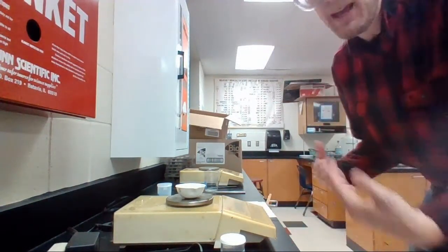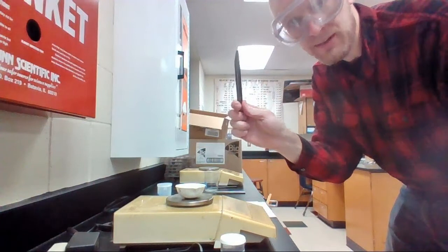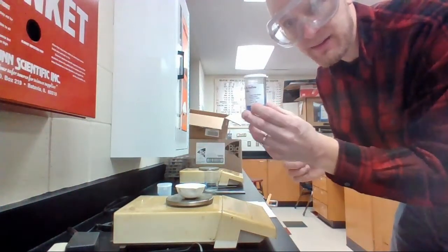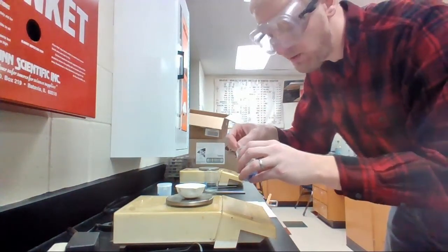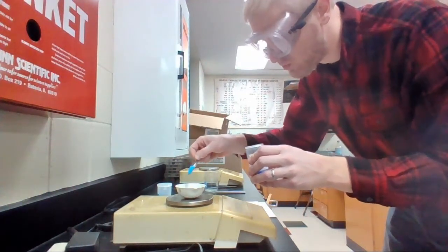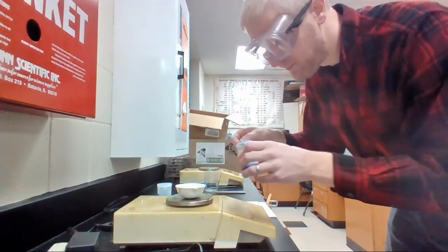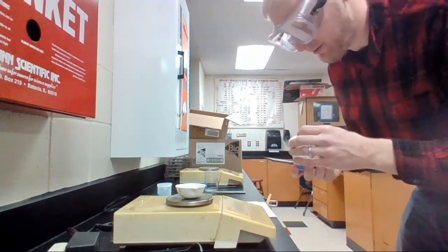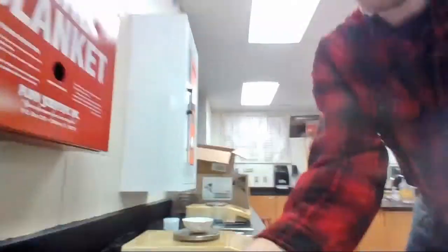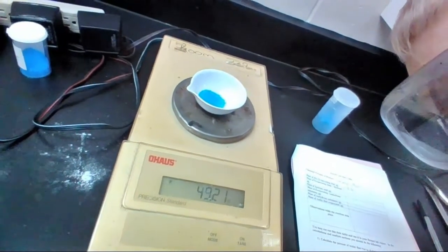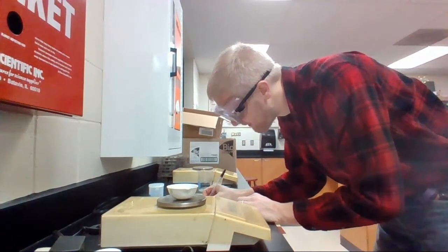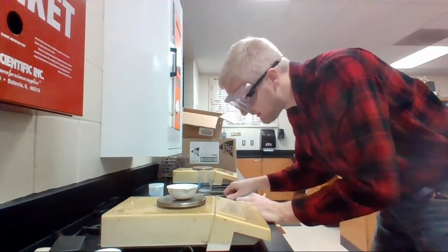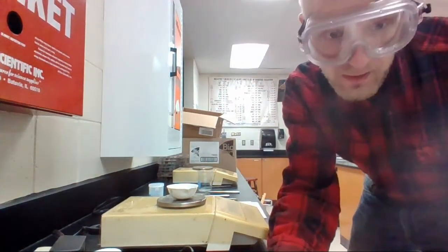Now we've got to do the mass of the hydrate with the dish. Got my scoopula, also known as a lab scoop. Got my hydrate. Look at that. We're going to scoop a little bit. There we go. That was a bit of... There we go. That looks good. There we go. It is now... I'll let you see it. 49.21. All right. 49.21. 49.21. That is the mass of my hydrate with dish.